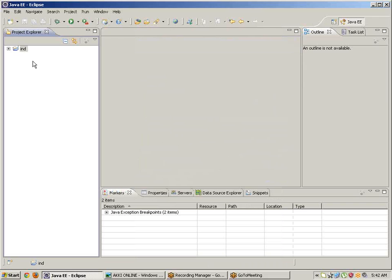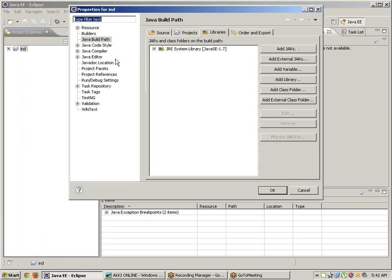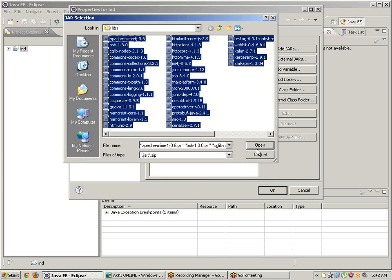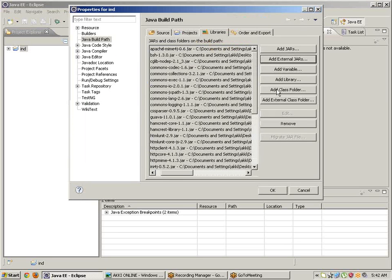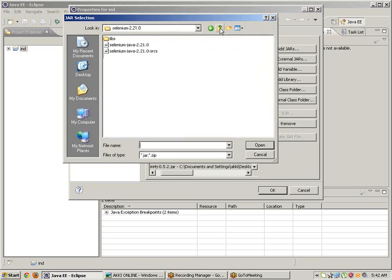First, we need to configure Selenium WebDriver programs into Eclipse. Right-click on it, go to Properties, Java Build Path, Libraries, Add External JARs. I have Selenium jars - add external jars, add two more files. Click OK.